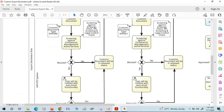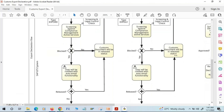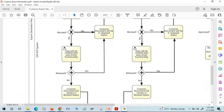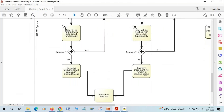Similar to the sales document, this delivery customs document will also go through embargo check, SPL screening, and legal control check. If the document is clear from all checks and not blocked, it will be available for further processing. If it is blocked, the user will be notified via email to take appropriate action. If it is a false positive, the user may release it; if it is a true match, the document will remain in blocked status.